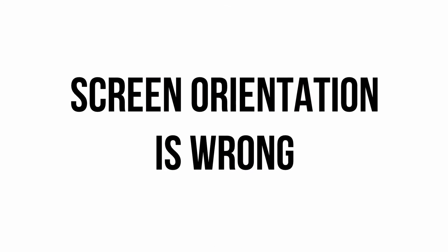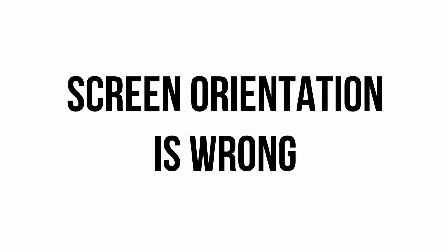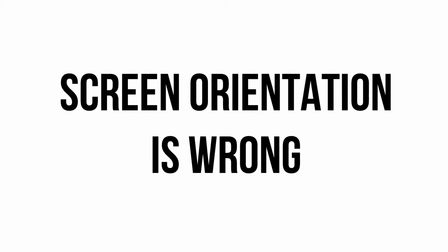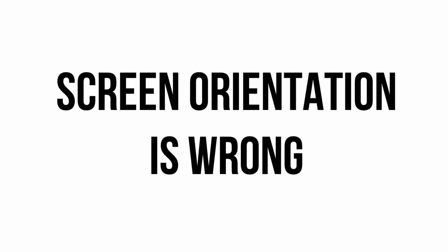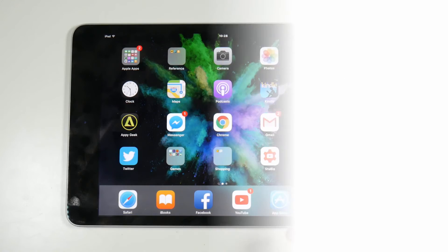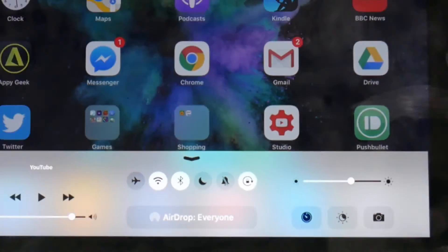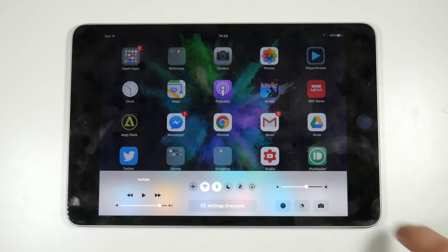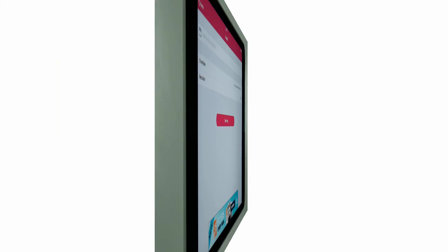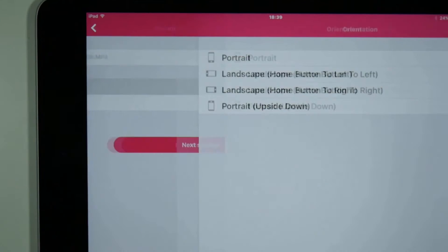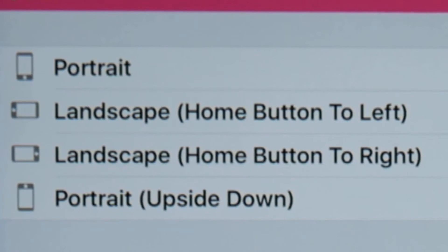If I set the recording to landscape but then export the video to edit, it is set to portrait. Before you start recording make sure rotation lock is not switched on from the control centre, and double check your screen orientation in the Airshow app itself.